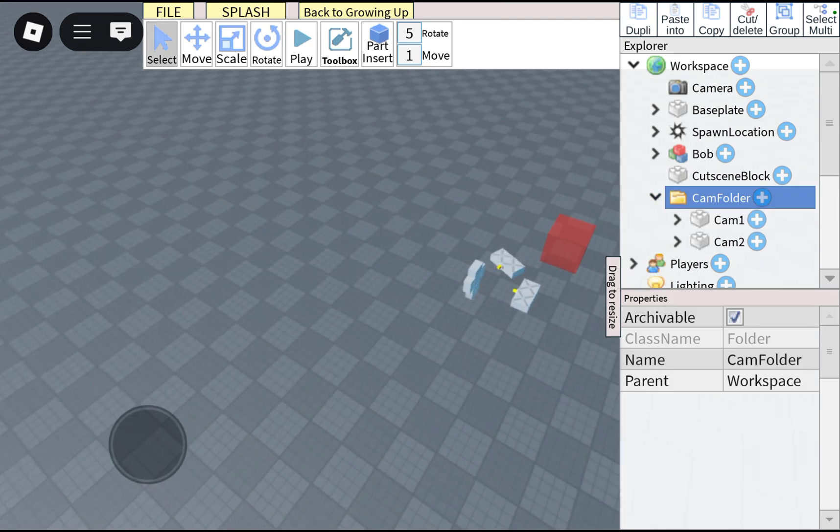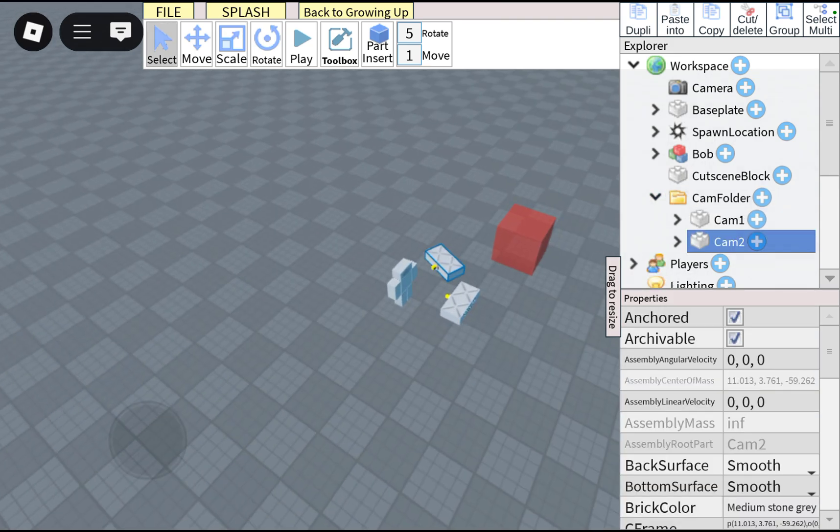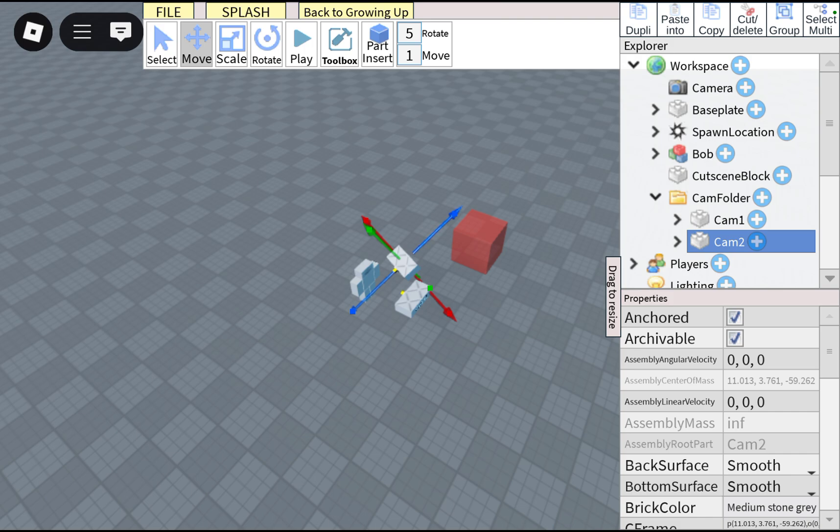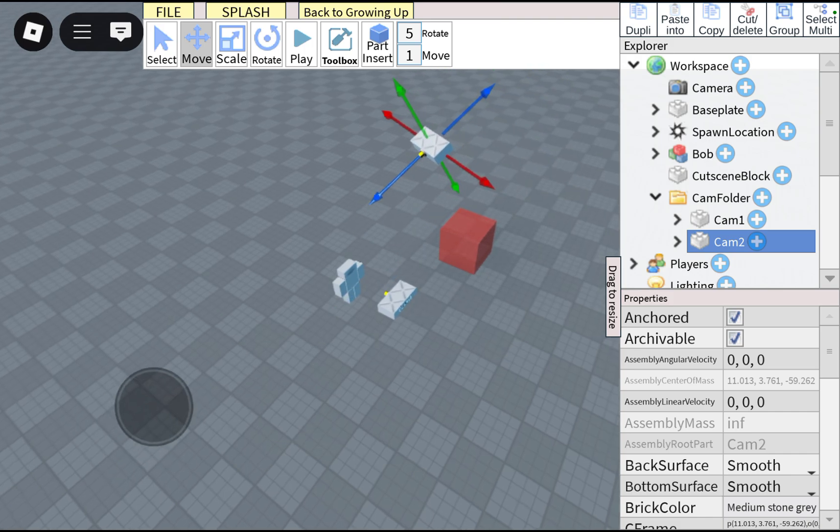To change the position of the cutscene, just rotate the element. I'm just gonna do that. Okay.